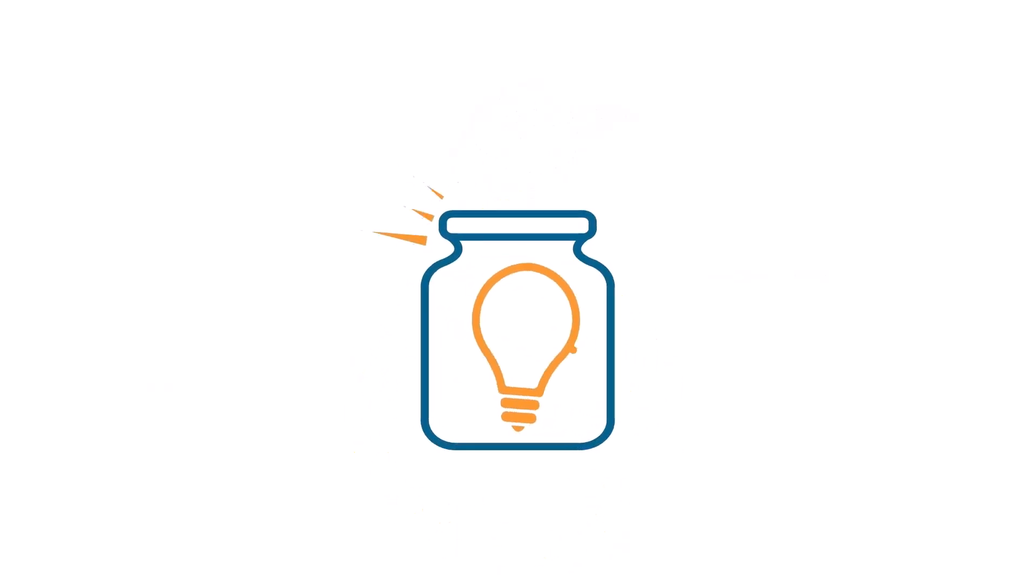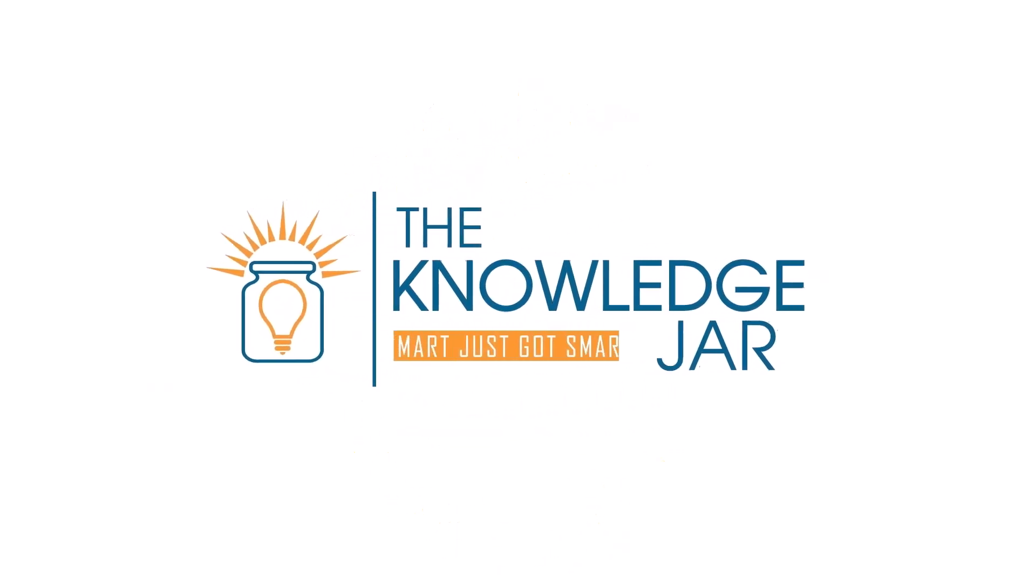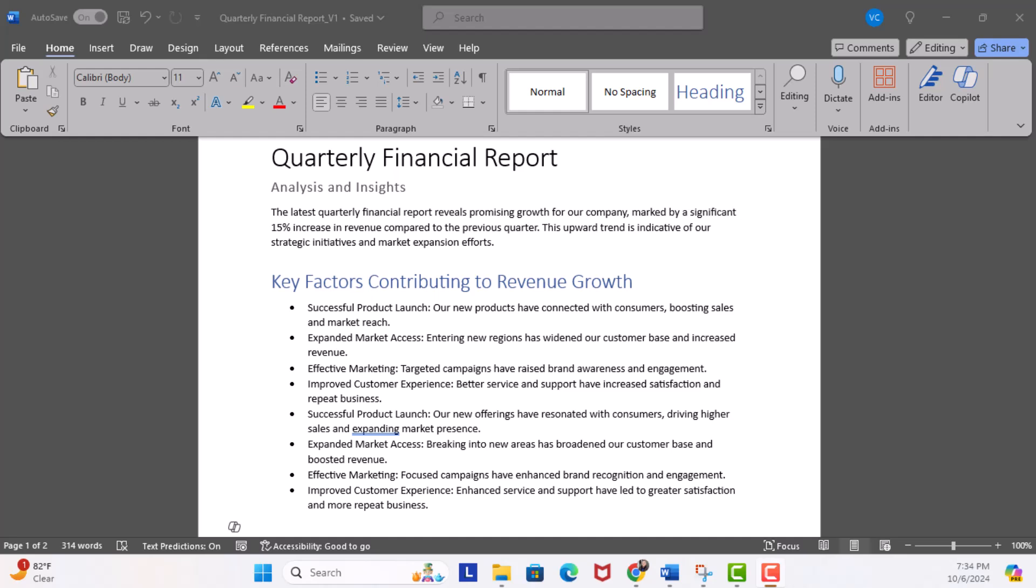Let's check out an example. All right, we're ready for our first example. Here in Word, we're going to use our key factors contributing to revenue growth bullet list. We've got our key points, but wouldn't it be great to have this summarized in table format?